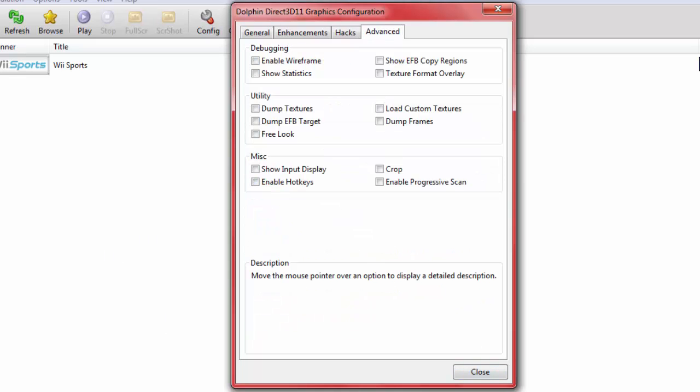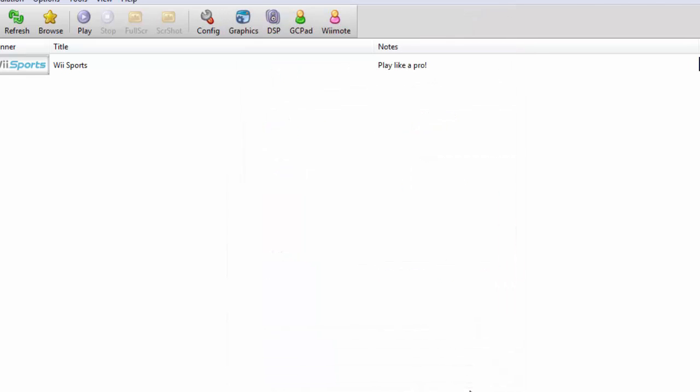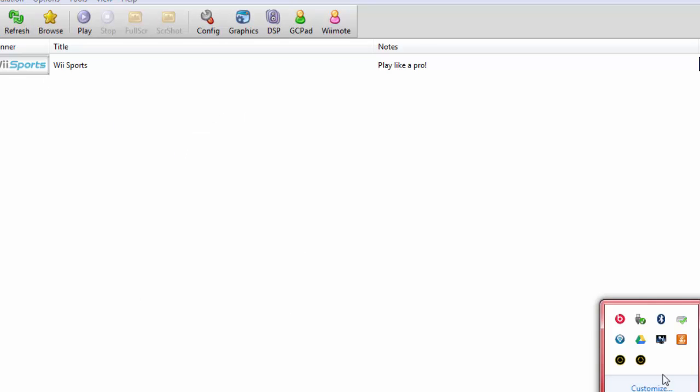For advanced, this is all the developer stuff. We don't need to mess around with this. And close. Let's give a second to just tick and analyze everything. Okay, now we're done with the graphics. Now, this only applies to Intel HD Graphics. If not, then you could skip this step.